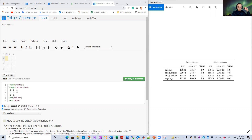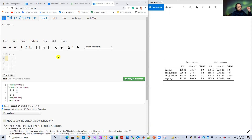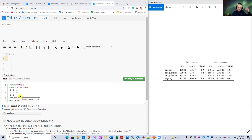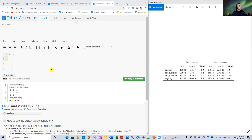With this table generator, you design your table just like Word, PowerPoint, or Excel, and then you just click 'Generate' and it will generate the LaTeX code for you. This example here is very similar to the default example on that website.